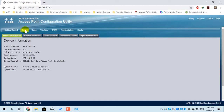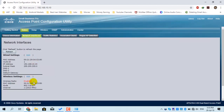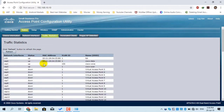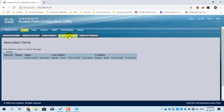In the Status menu, you can see the device information: product name, product version, software version, serial number, and device description. The Network Interface section shows what SSID it is broadcasting, the MAC address, and whether it is enabled or disabled. The Traffic Statistics menu shows the traffic status of the access point. Associated Clients shows how many devices are currently connected, how many packets they have sent, received, dropped, and successfully delivered.